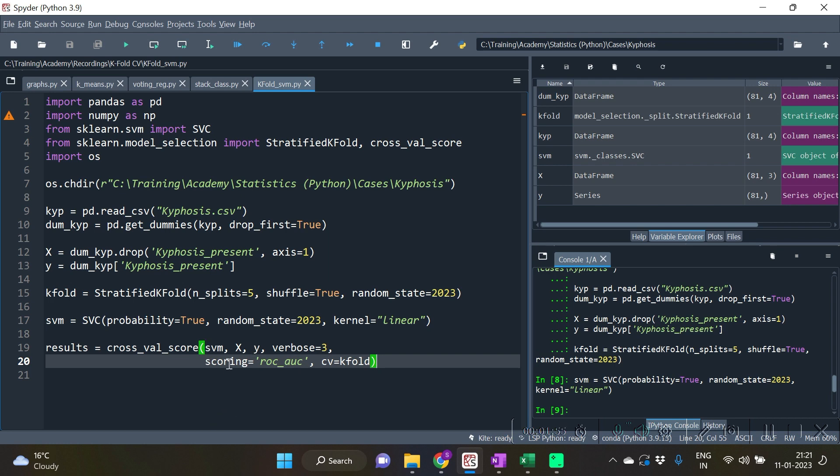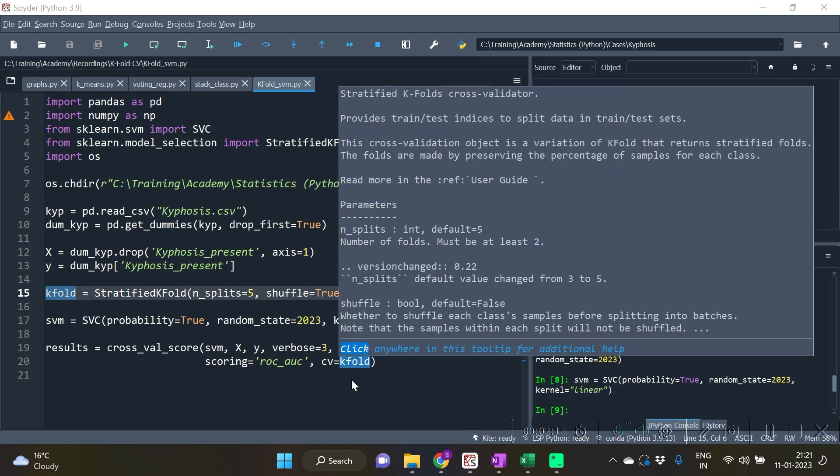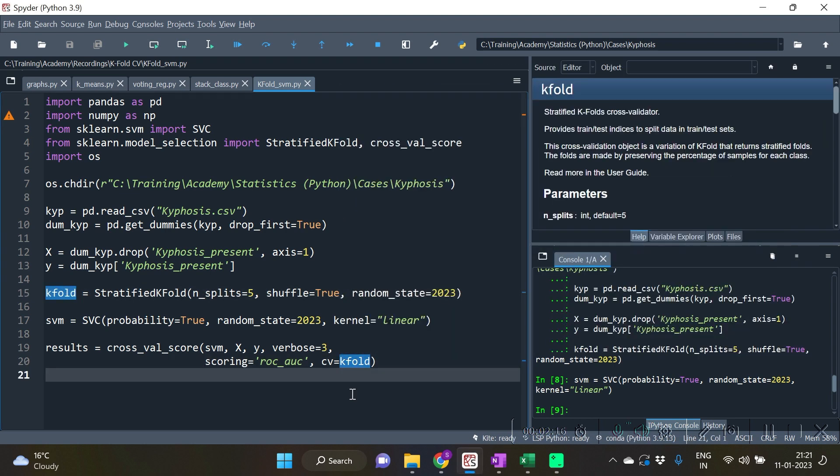We specify this object in the cross_val_score function, and we specify x and y along with the object, as well as scoring. If scoring is not specified, by default for classification, scoring will be accuracy score. If scoring is not specified, by default for regression the scoring will be R2 score. cv equal to kfold has been called from the StratifiedKFold object.